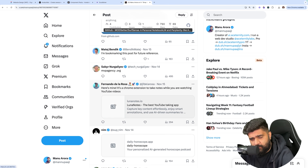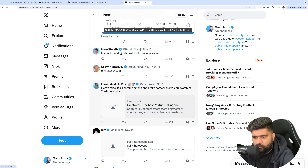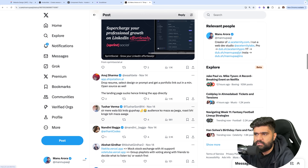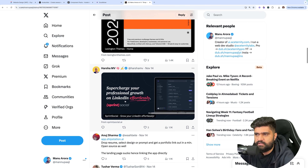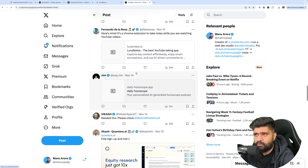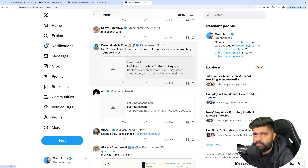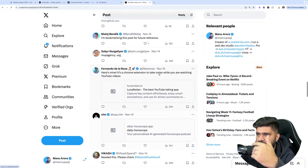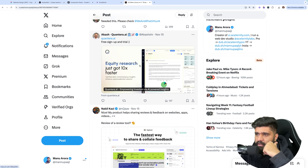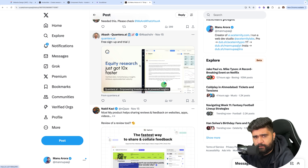One more thing I want to talk about — when you want your products to stand out, you should have social cards. For example, how Harsha has it here, or how Easternity has it. You should also have an image along with the title and description so that it stands out. You can do stuff like this to get more visibility and more eyeballs on your product.